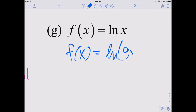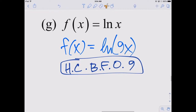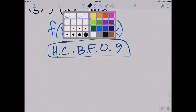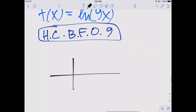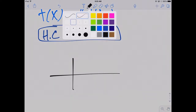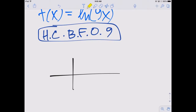If I replace x with 9x for the logarithm and exponential functions, I get that — and that's a horizontal compression by a factor of 9. I'll draw the parent function in yellow to compare.